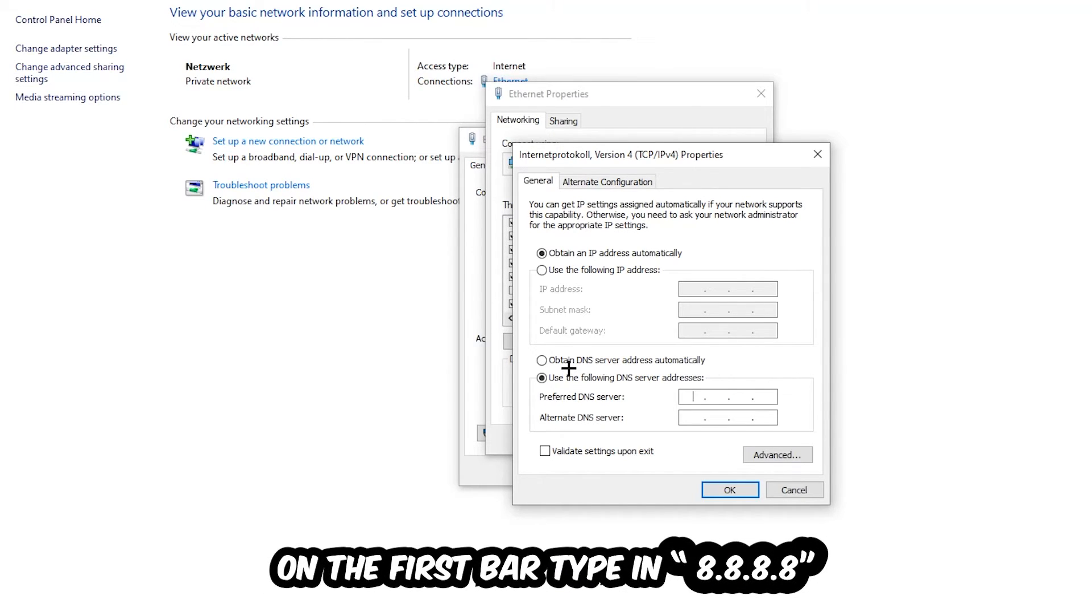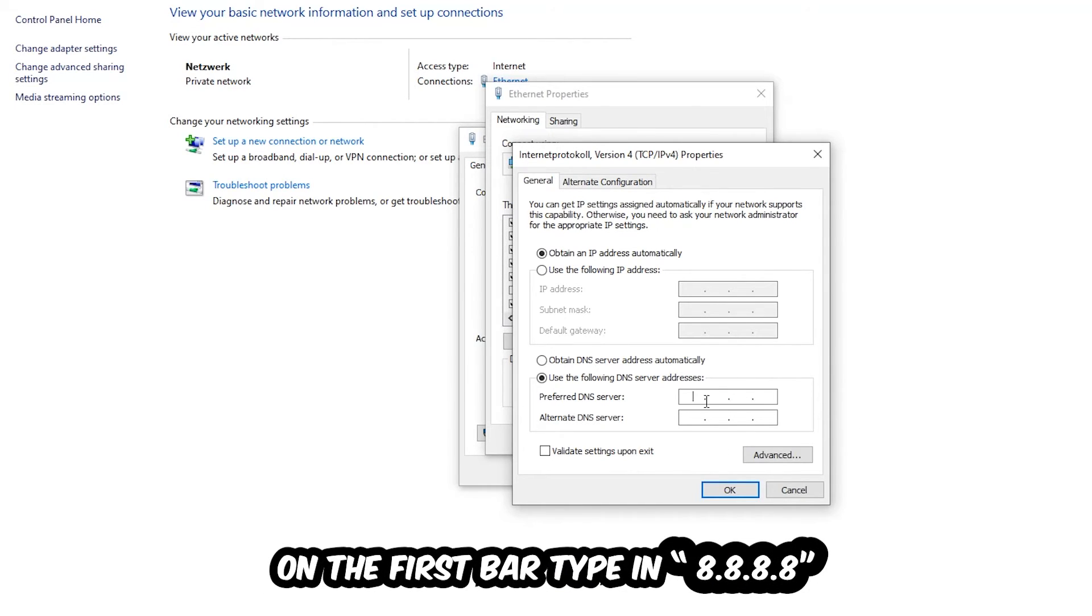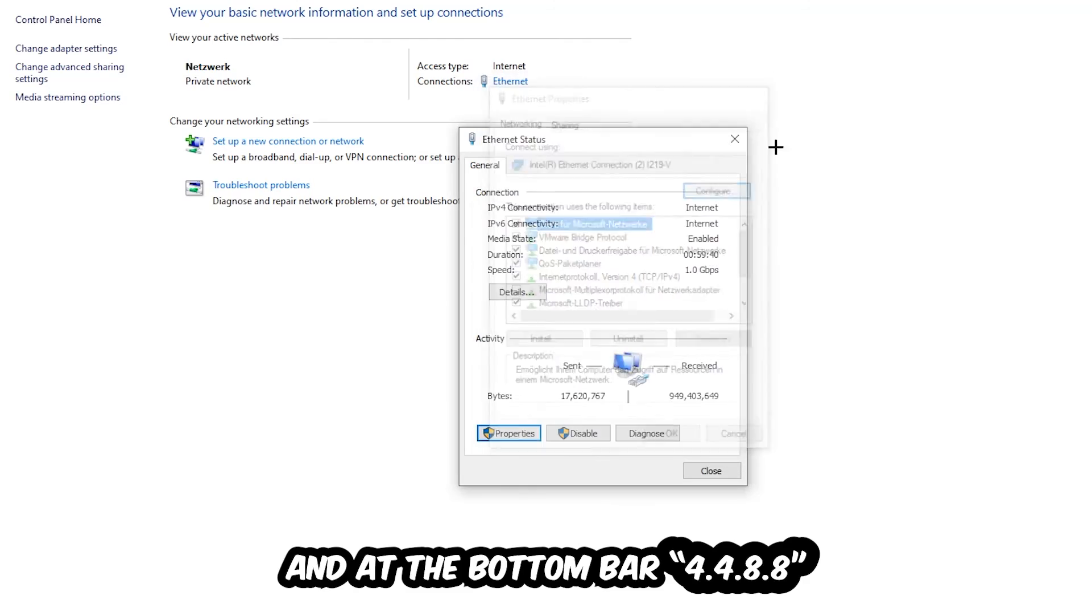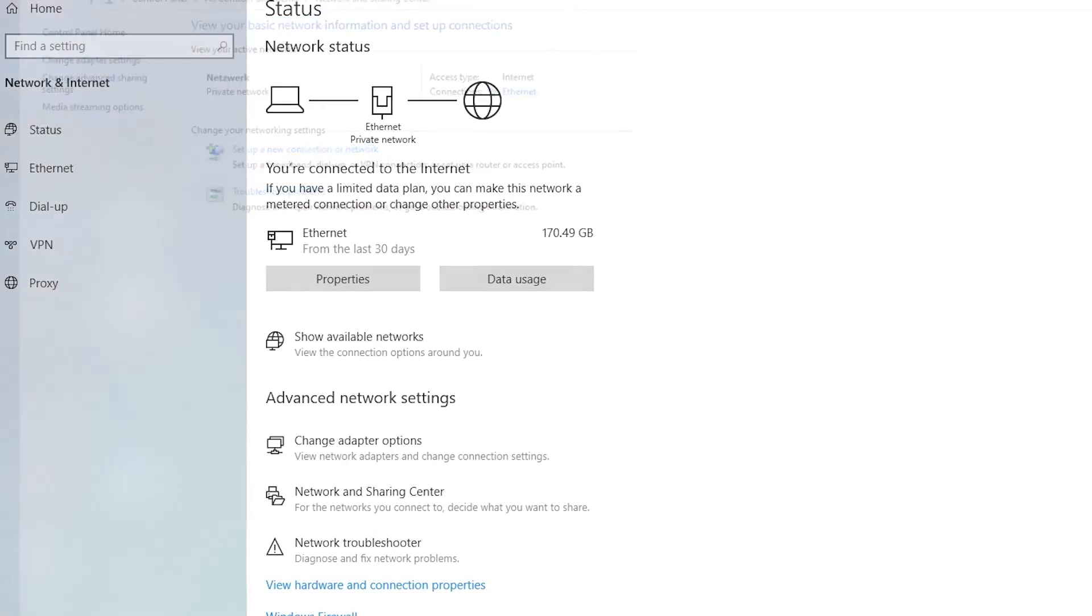Or four times 8 at the top, so 8.8.8.8, and two times 4 and two times 8 at the bottom, so 8.8.4.4. And hit OK and apply. This will probably fix your issue.